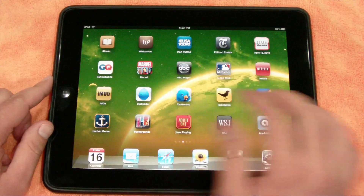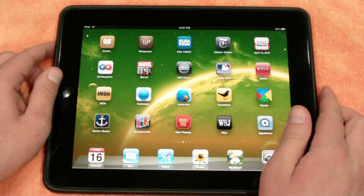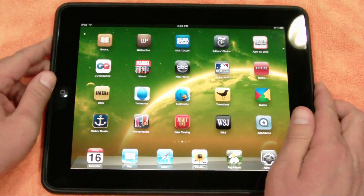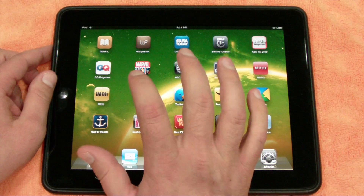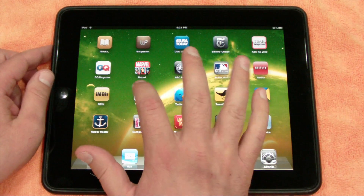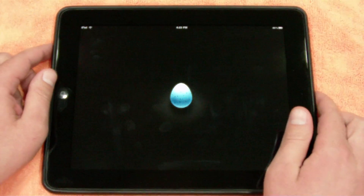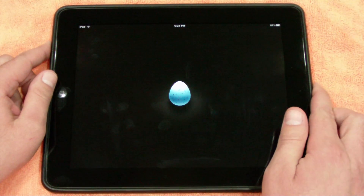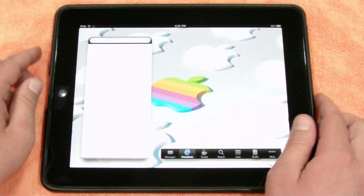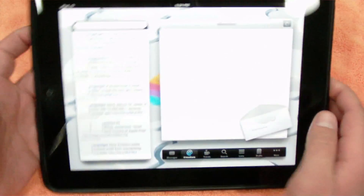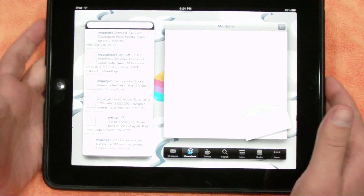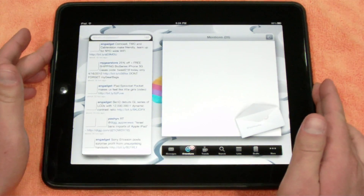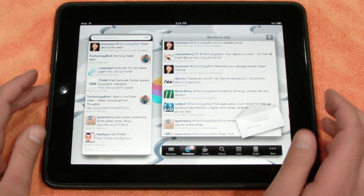Another one is called Twitterlator Pro, and this is $4.99 in the App Store. This is actually probably the best fully featured Twitter app at the moment, and the one I find myself using most often right now. It has a nice layout whenever you load it up in landscape mode.